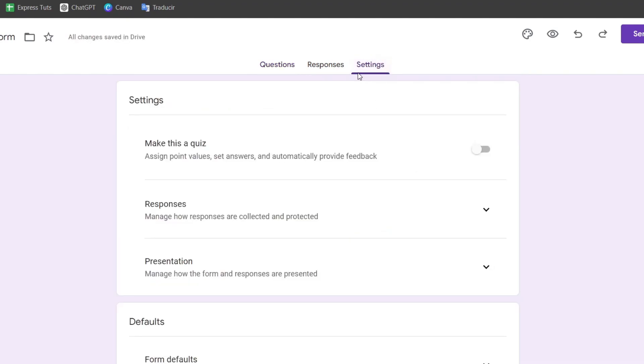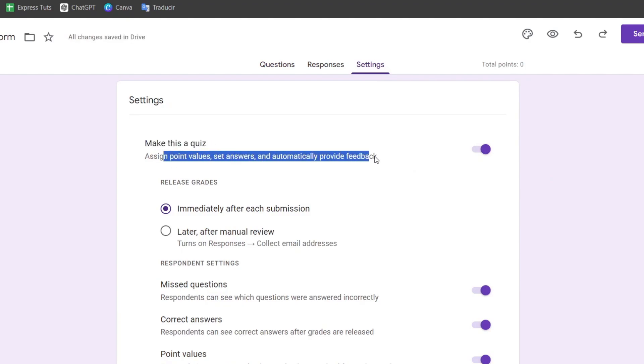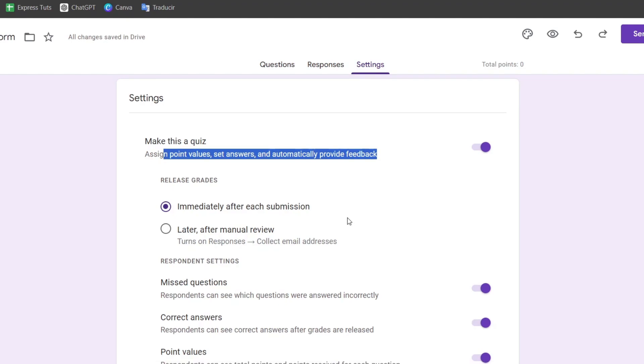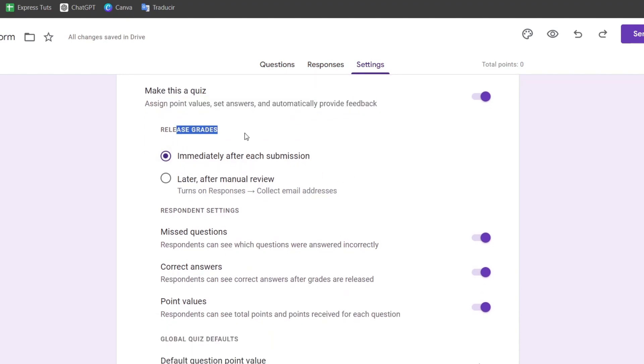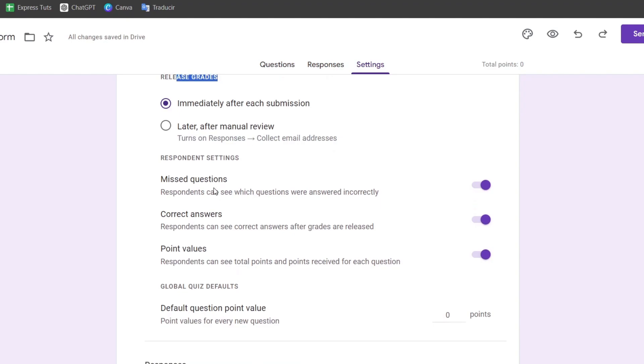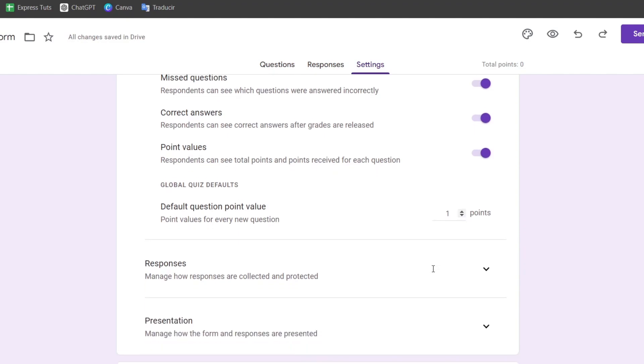Go into settings and enable 'Make this a quiz.' You can assign point values, set answers, and automatically provide feedback. After each submission, you can release grades if you want. For missed questions, you can show the correct answers, point values, and set default point values. For example, every question will be one point.